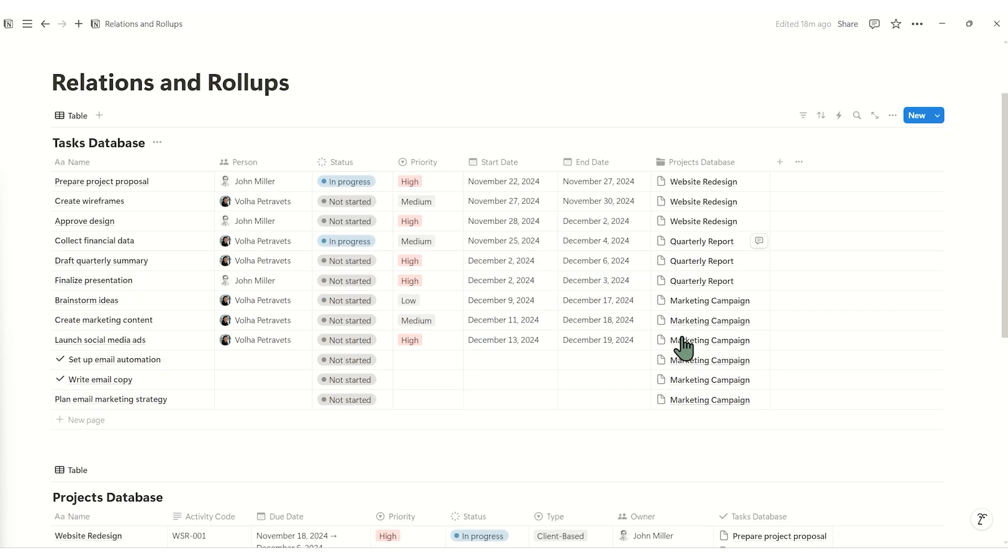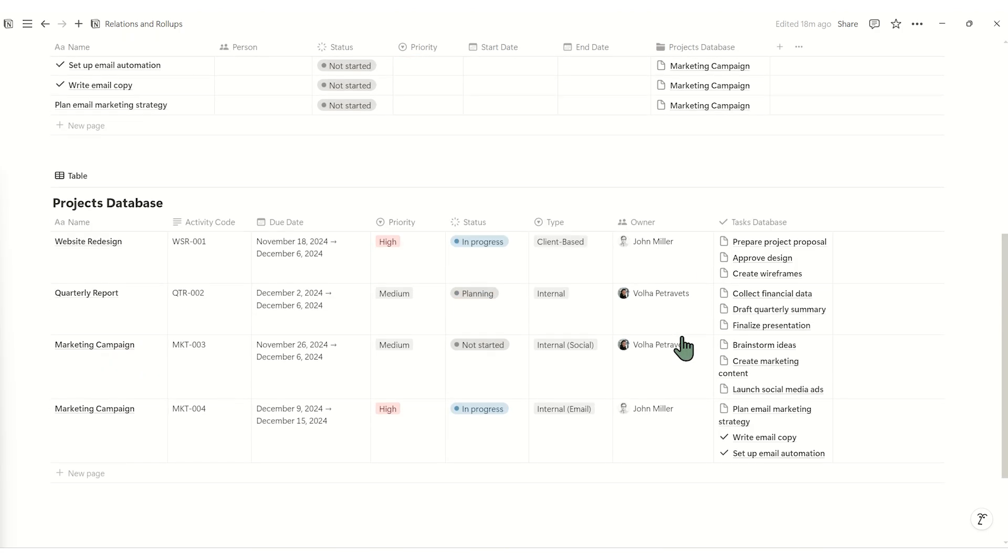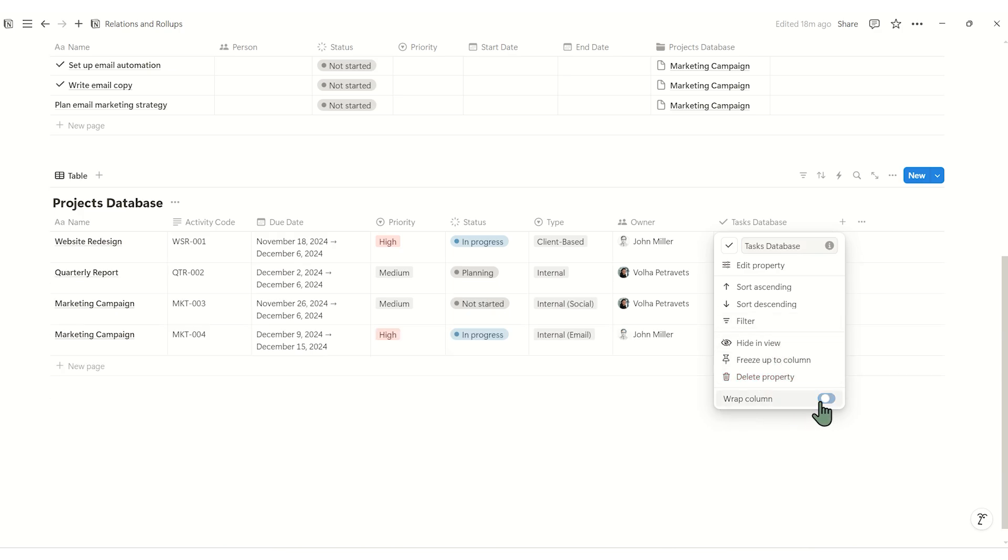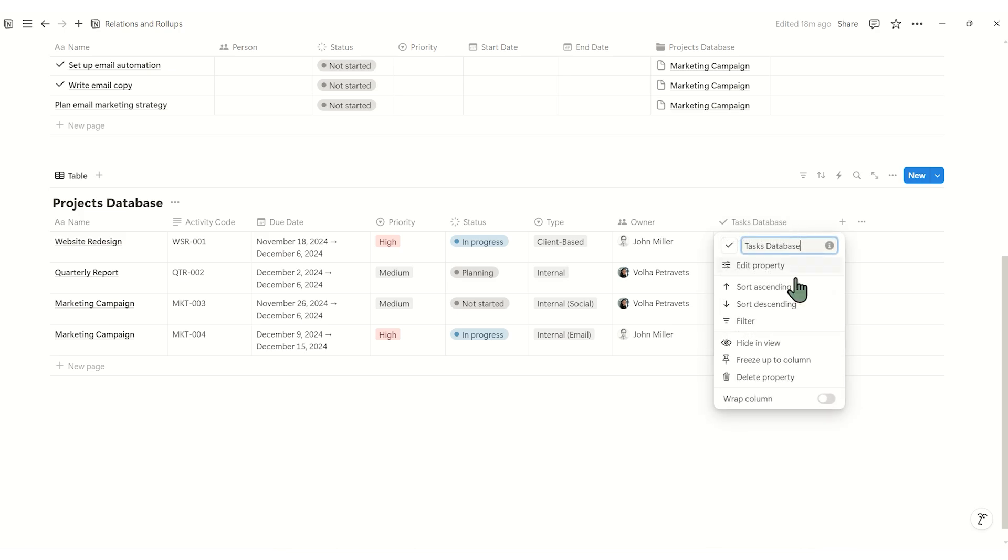Here's another handy one. If your columns look scrapped or cut off, click on the property name and select crop column. This will let you see longer text or more details without resizing the column.